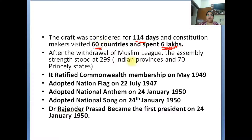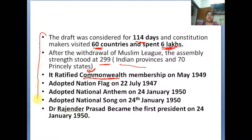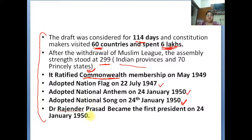After the Muslim League withdrew, the assembly strength was 299 — covering Indian provinces and 70 Princely States. The Commonwealth Membership was ratified in May 1949. The National Flag was adopted on 22 July 1947. The National Anthem was adopted on 24 January 1950, and the National Song was also adopted on 24 January 1950. Dr. Rajendra Prasad was our first President, made on 24 January 1950.